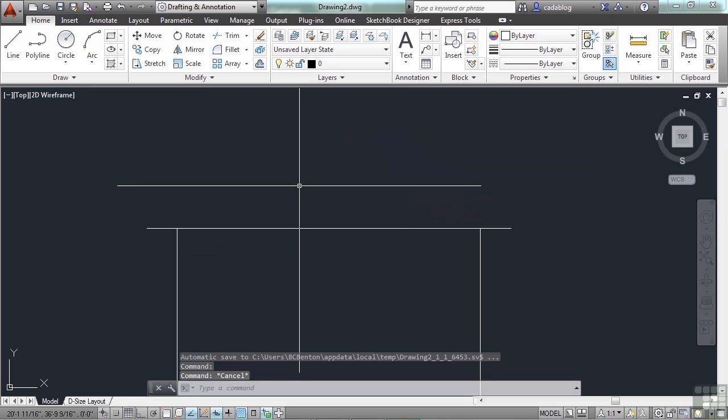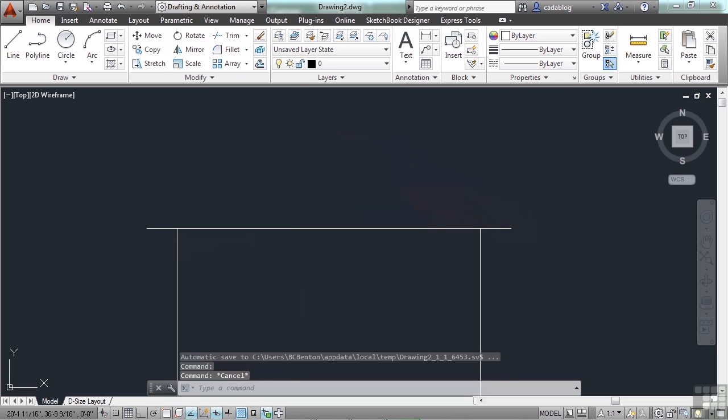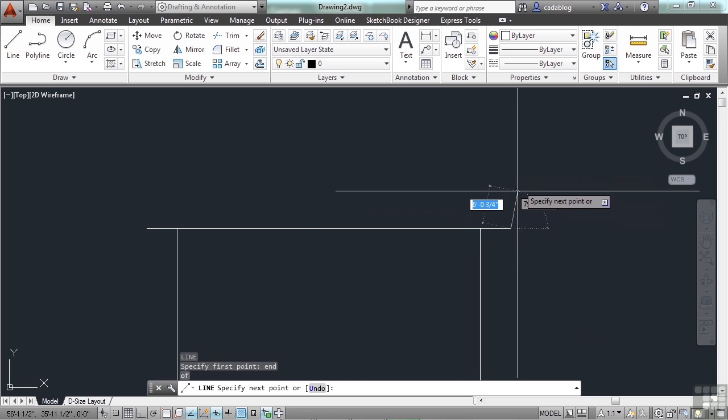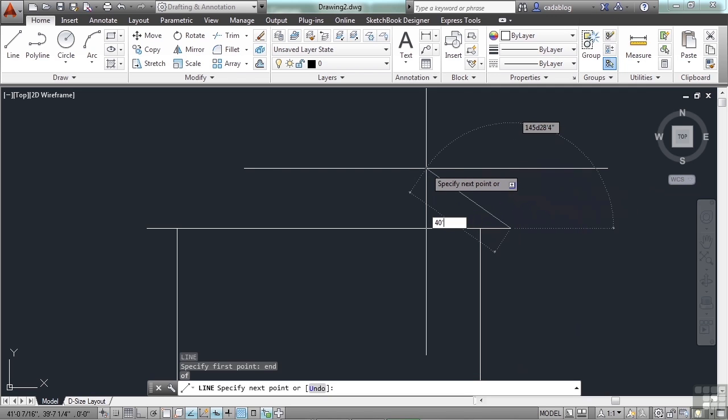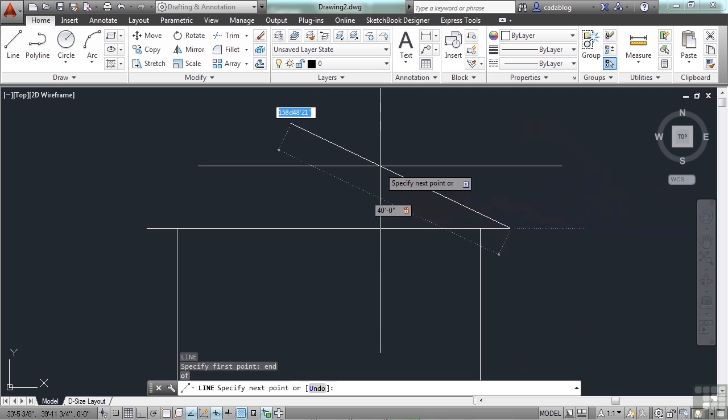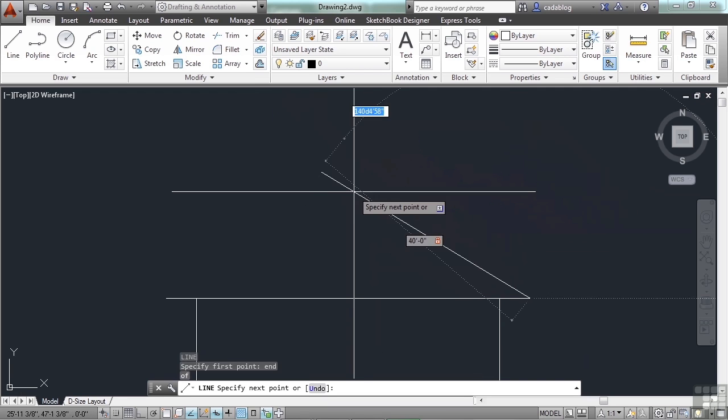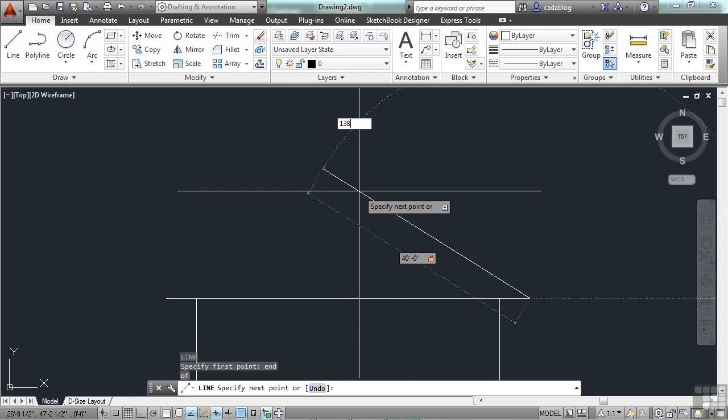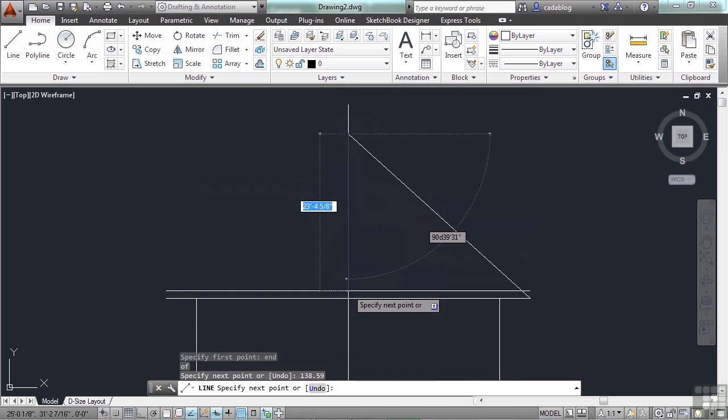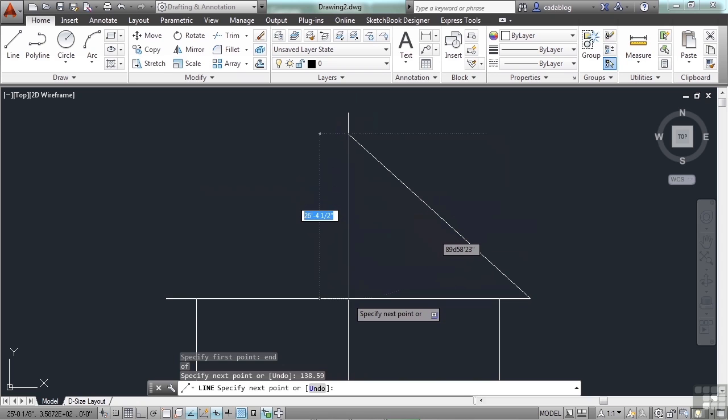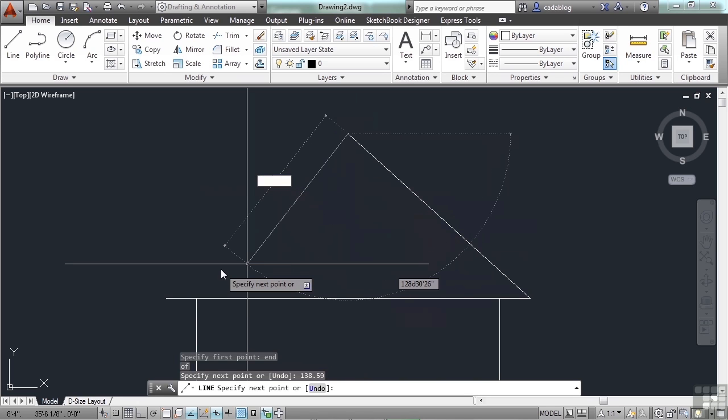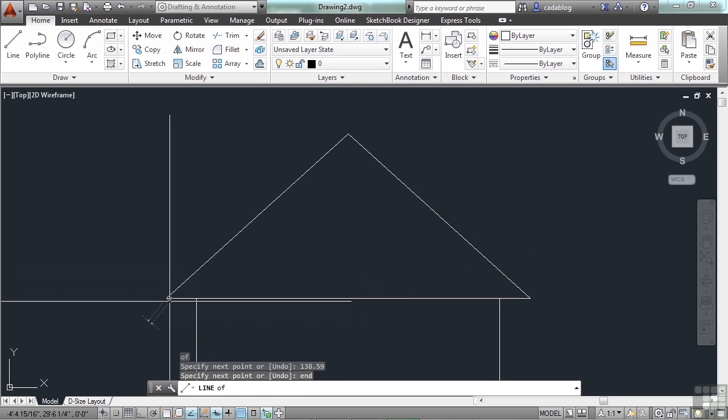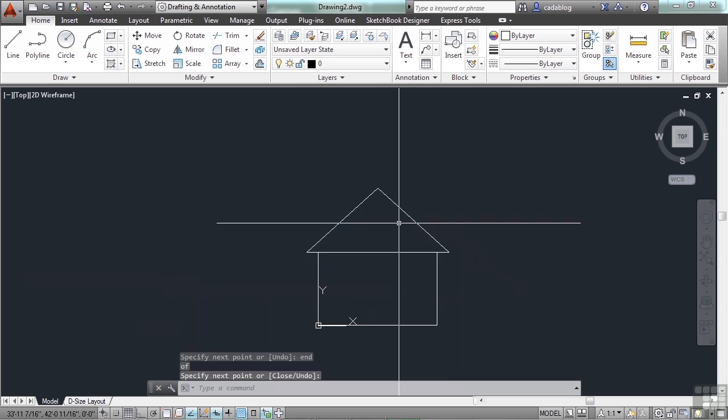Let's use it now actually to draw in a roof gable. Erase this line. Now let's draw the gable. Start the line command. Type in end for this end point. Put in a distance. 40 feet. Press the tab key. And I've predetermined already ahead of time what angle we're going to need. Let's type in 138.59. Press enter. And there you go. That draws a line right to the middle of our roof. Type in END again and click there.